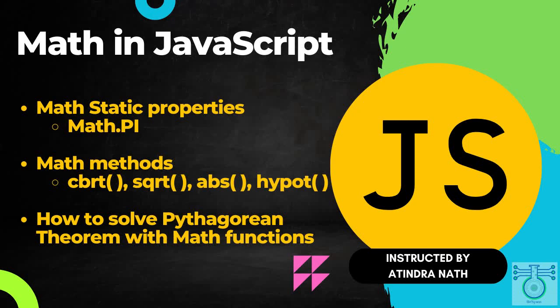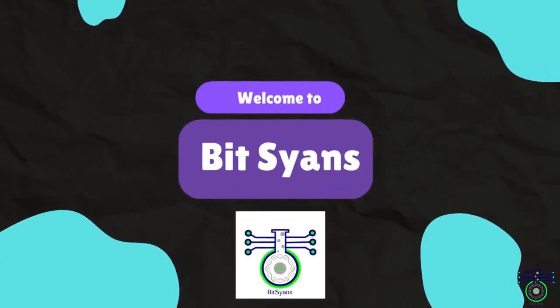Hi everyone and welcome to our BitScience YouTube channel. In this video, we're going to talk about JavaScript Math static properties and methods. If you're new to JavaScript or just looking for a refresher, I hope this video will be helpful. So without further ado, let's get started. Namaste! Welcome to BitScience.